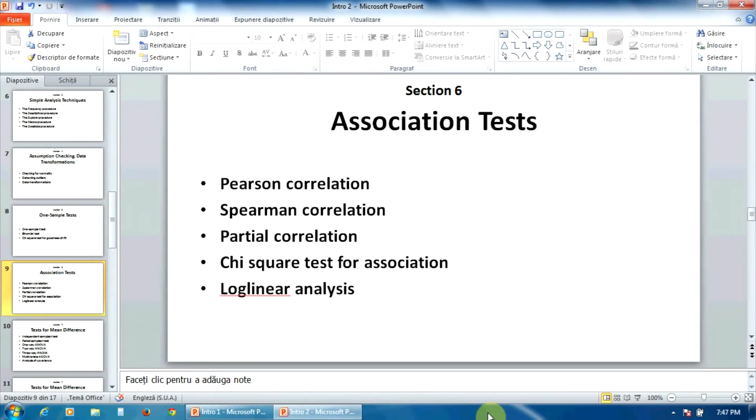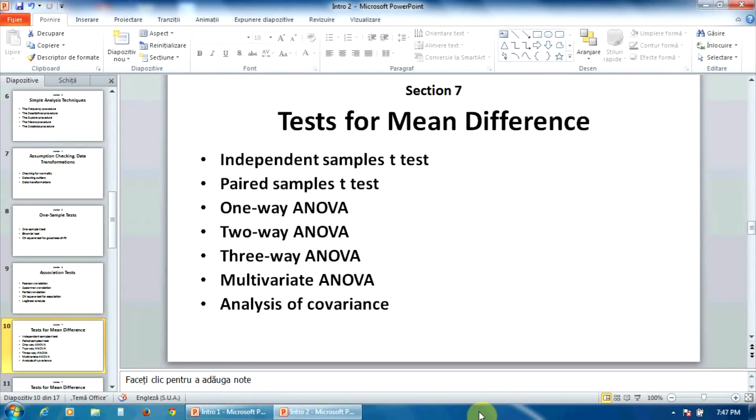The section number six presents the association tests: the Pearson and Spearman correlation, the partial correlation, the chi-square test for association, and the log-linear analysis.